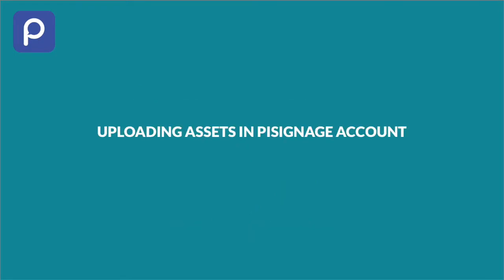In this video, we will see the different types of assets available in PySignage and how to upload them to a PySignage account.